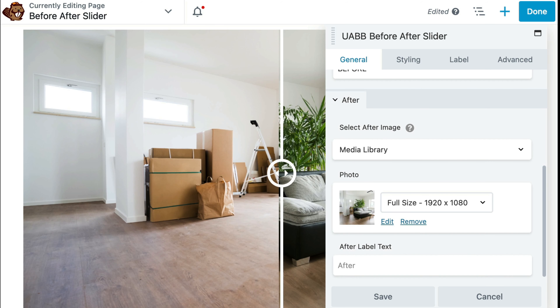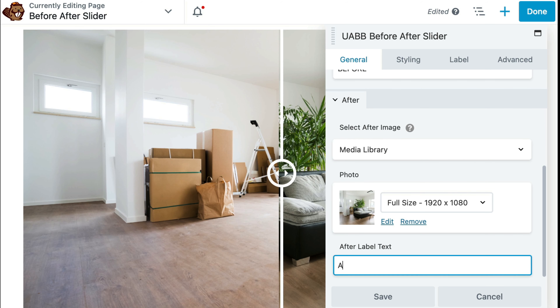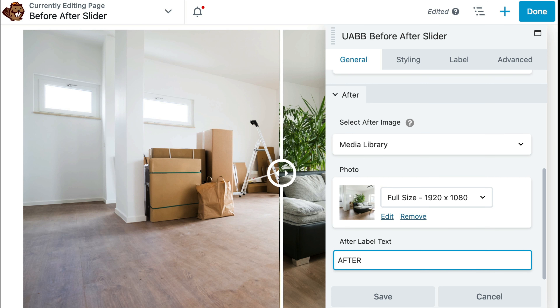From here, scroll up again, and below this, we can add the word 'after' for our after label text.